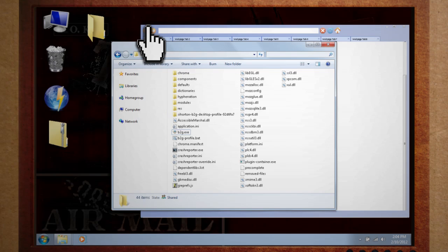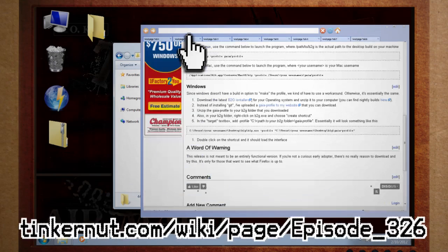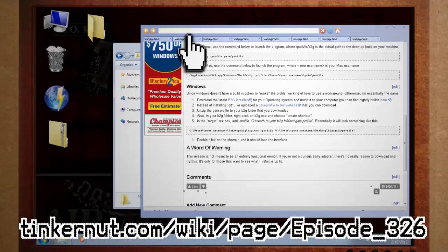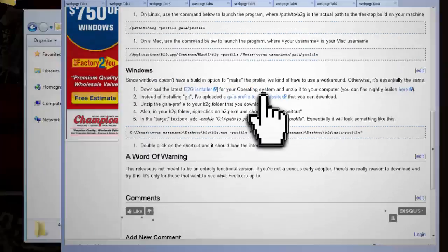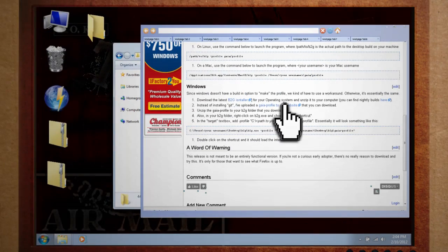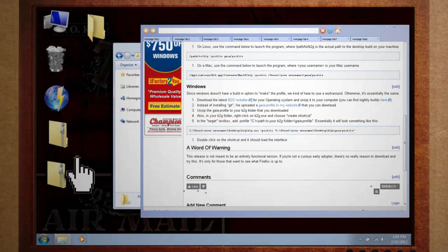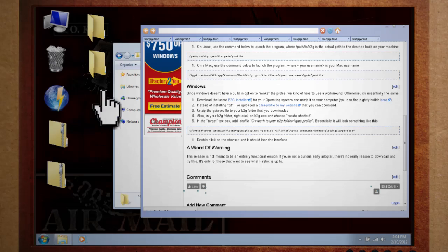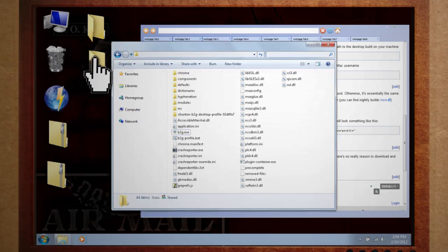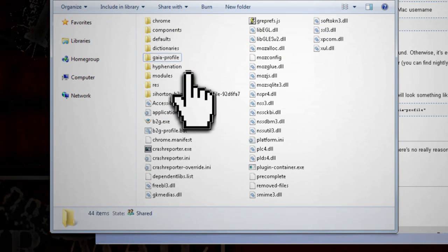Not to worry, if you click on the wiki link below, you'll find a link to a virus-free Gaia profile that you can download and use. Unzip it and place the Gaia profile folder inside your b2g folder.